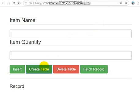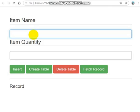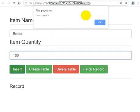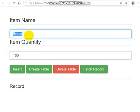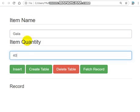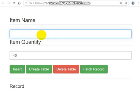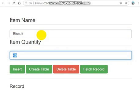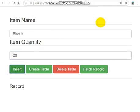I already created a table here — let me delete this one and create it again. Table created successfully. Now let me add items: I'll put bread, quantity 100 — inserted. Let me put gala, quantity 50 — inserted. Now let me put biscuits, quantity 20 — inserted.